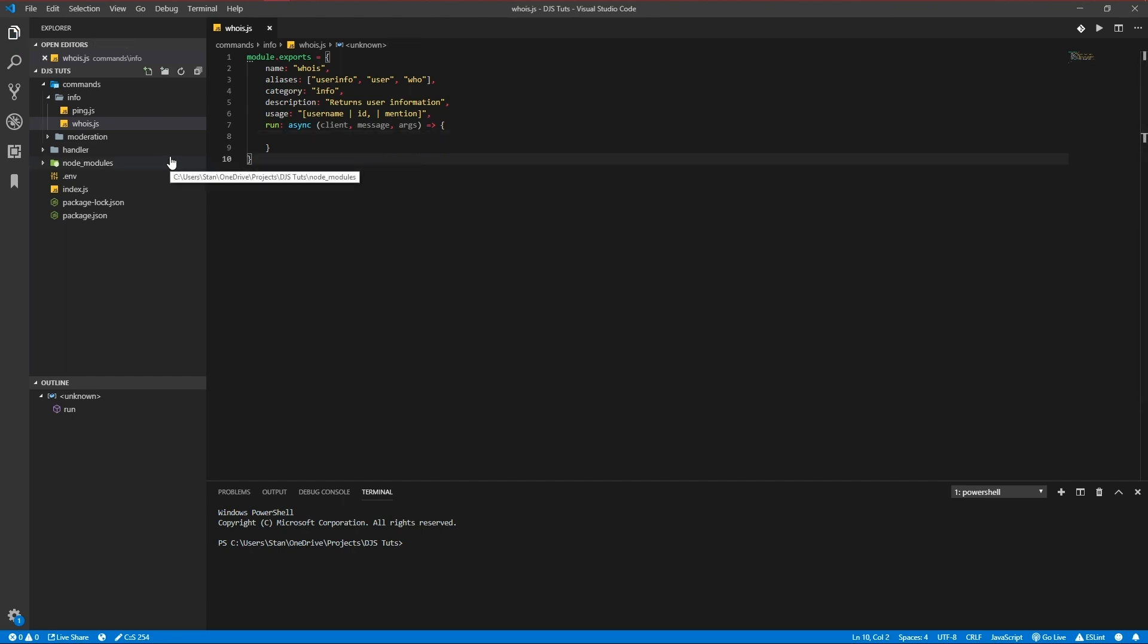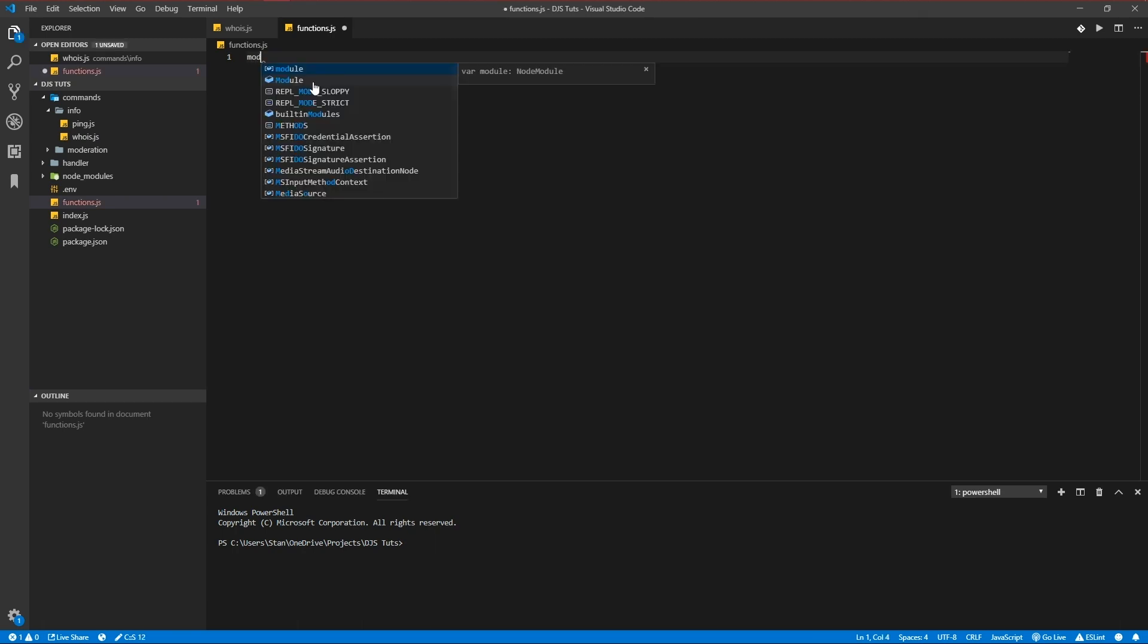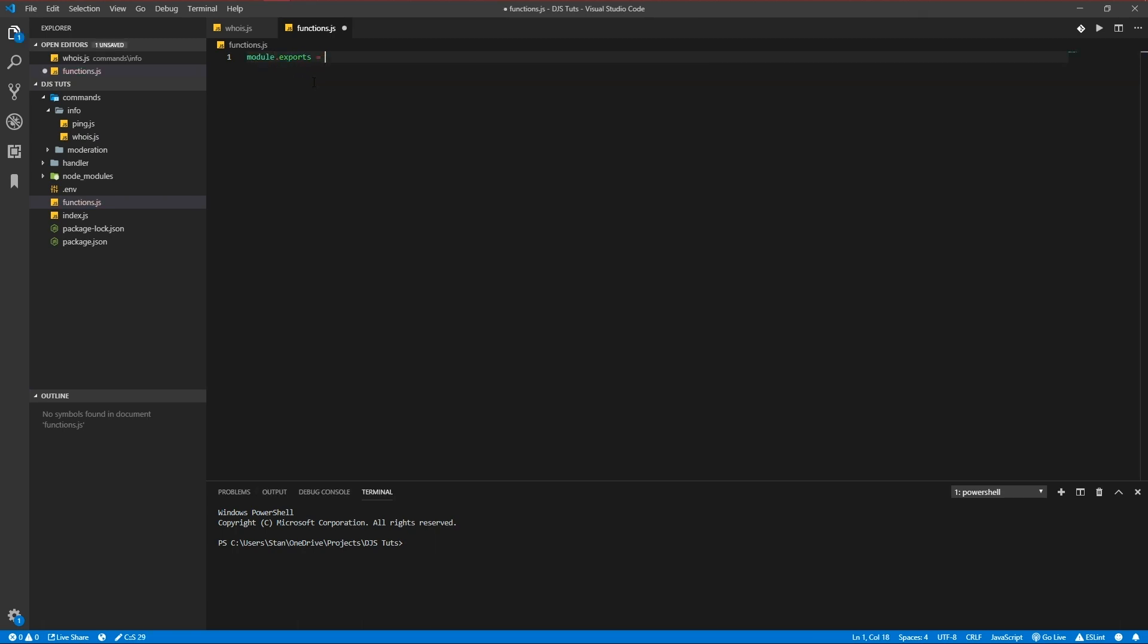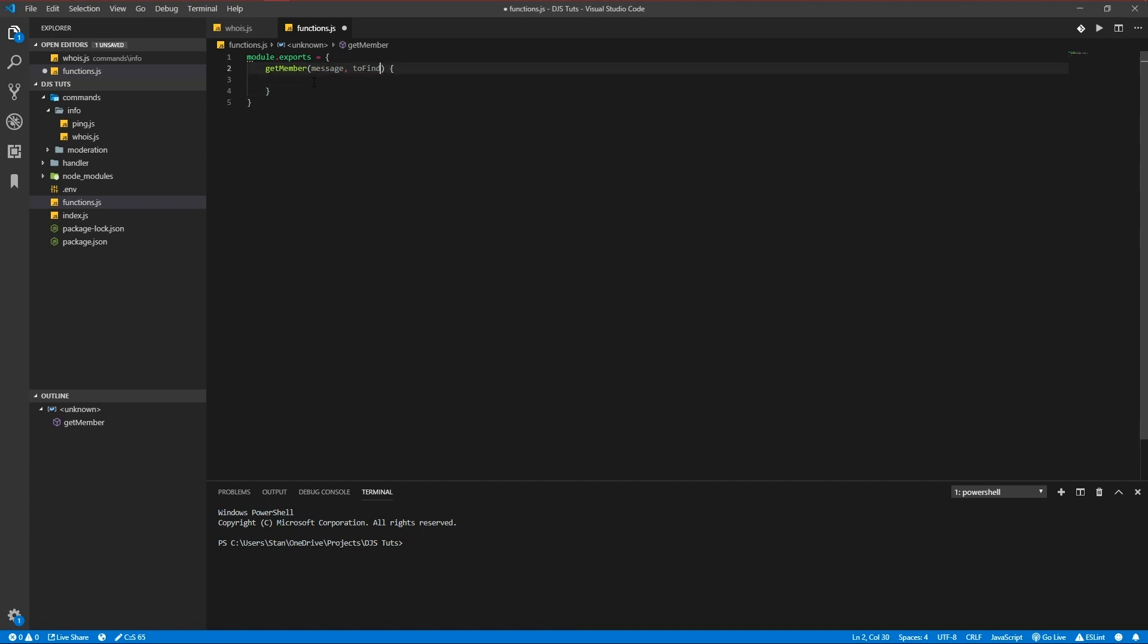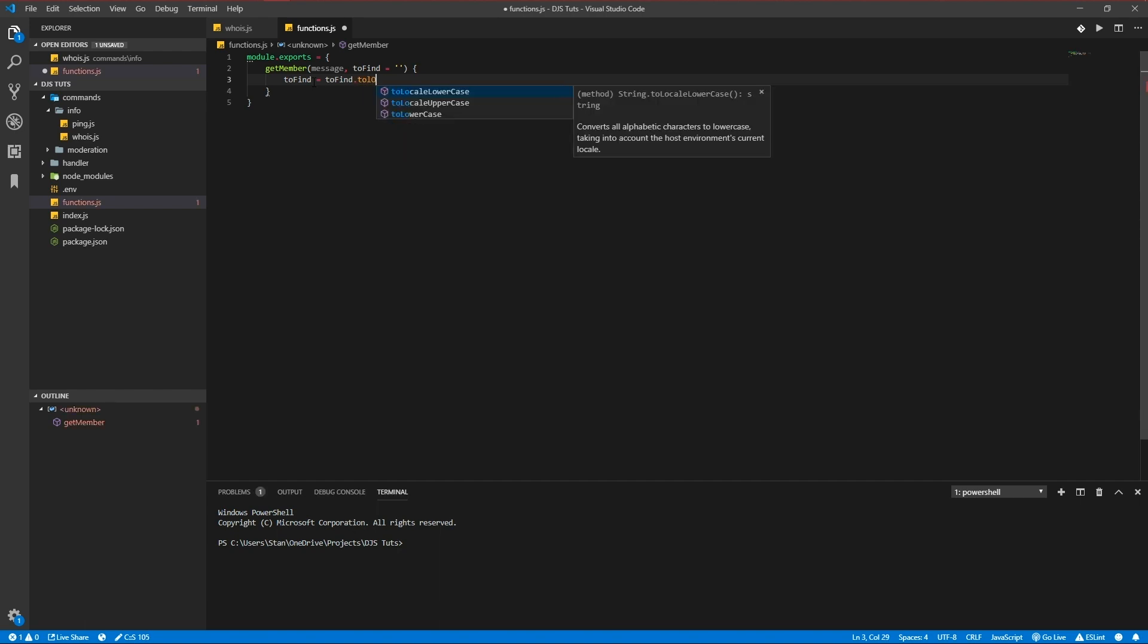Let's make a function which allows us to get a member more easily and used in other commands too. So we're going to create a functions.js file and in here we're going to export several functions just like getMember which we're going to use now. We're going to pass in a message and a toFind parameter. If there's no one to find it might return an error with the following code we're going to use. So we're going to default it to an empty string. Let's toLowerCase it first, toFind.toLowerCase.